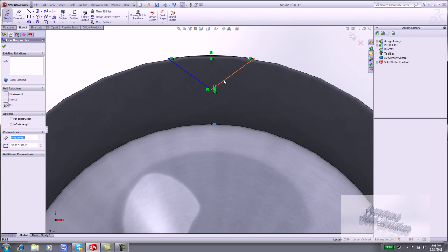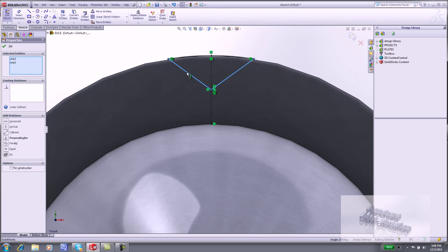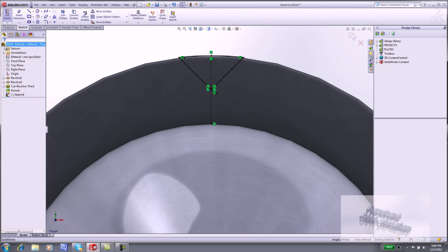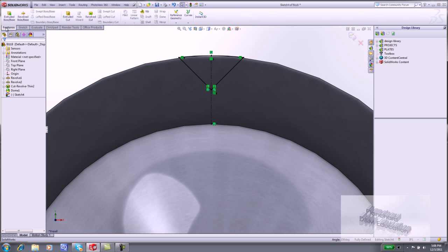Click the right line. Hold the Control key down. Click the left line. Select Perpendicular. Click OK. The black sketch is fully defined.